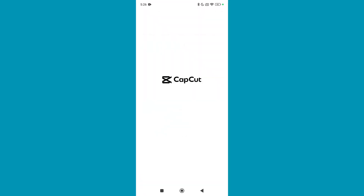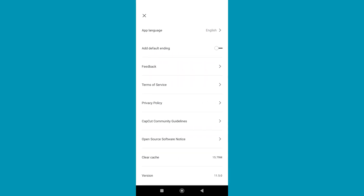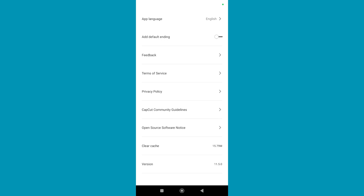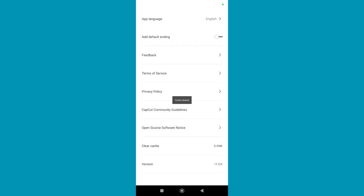Click on the top right corner settings gear. Scroll down and you can find 'Clear Cache' here. Select it, then select confirm. That's it — you can now successfully clear cache on your CapCut video editor.